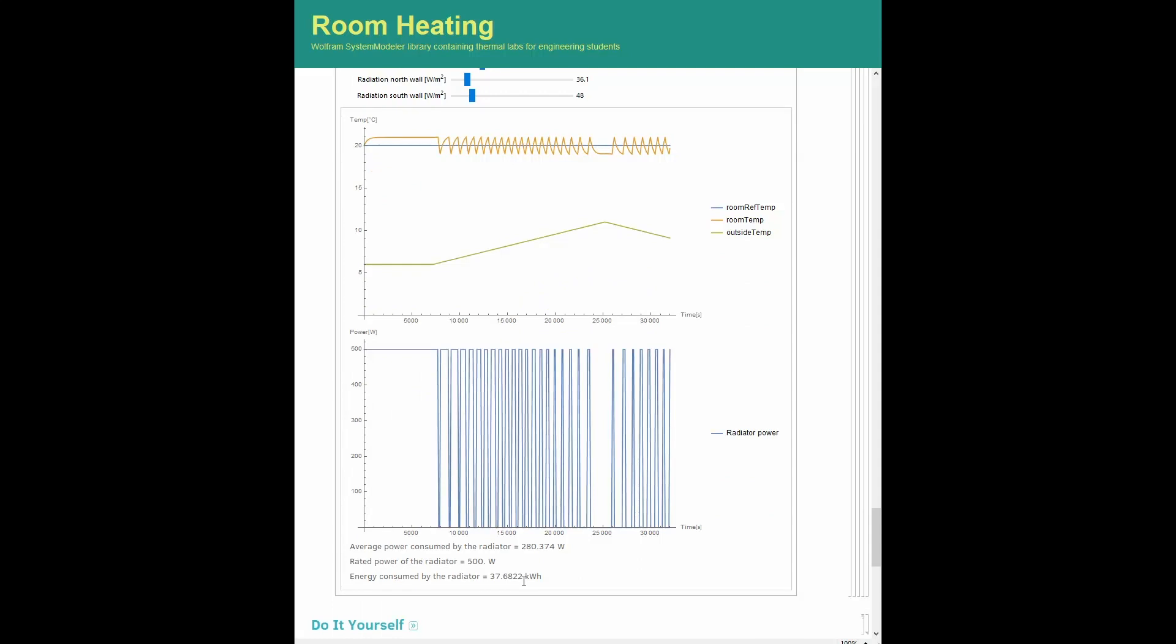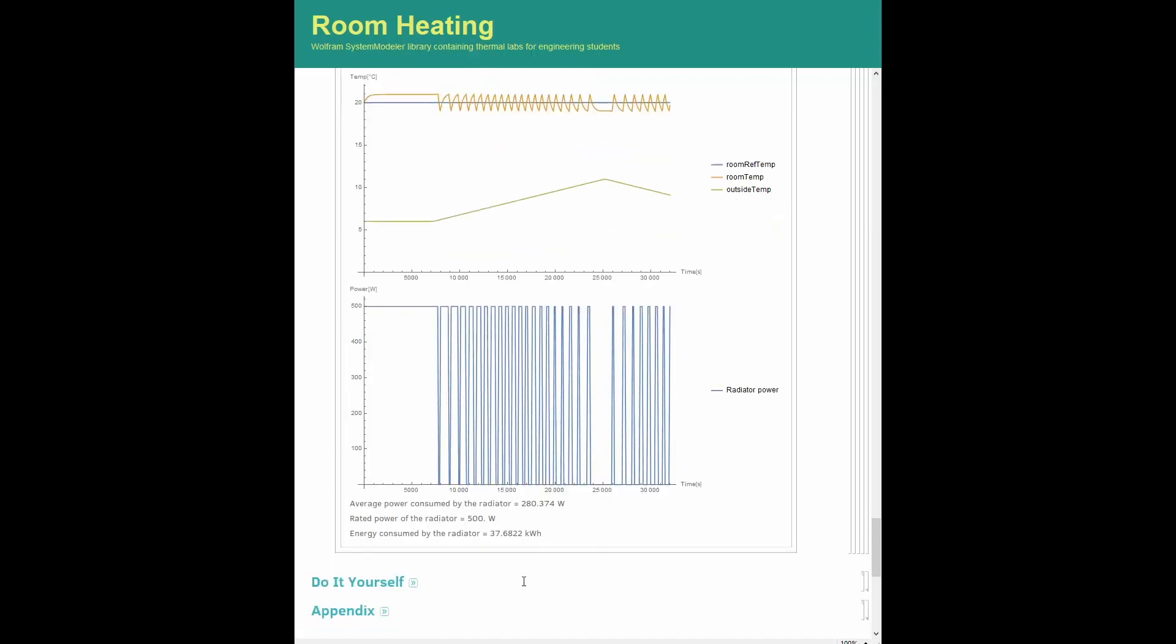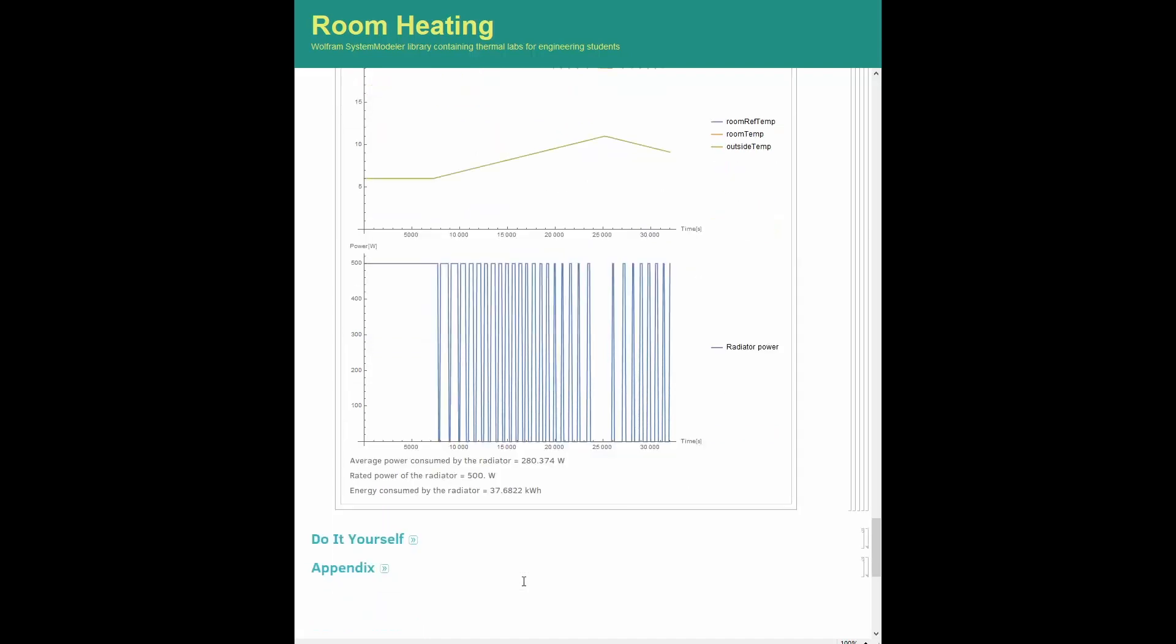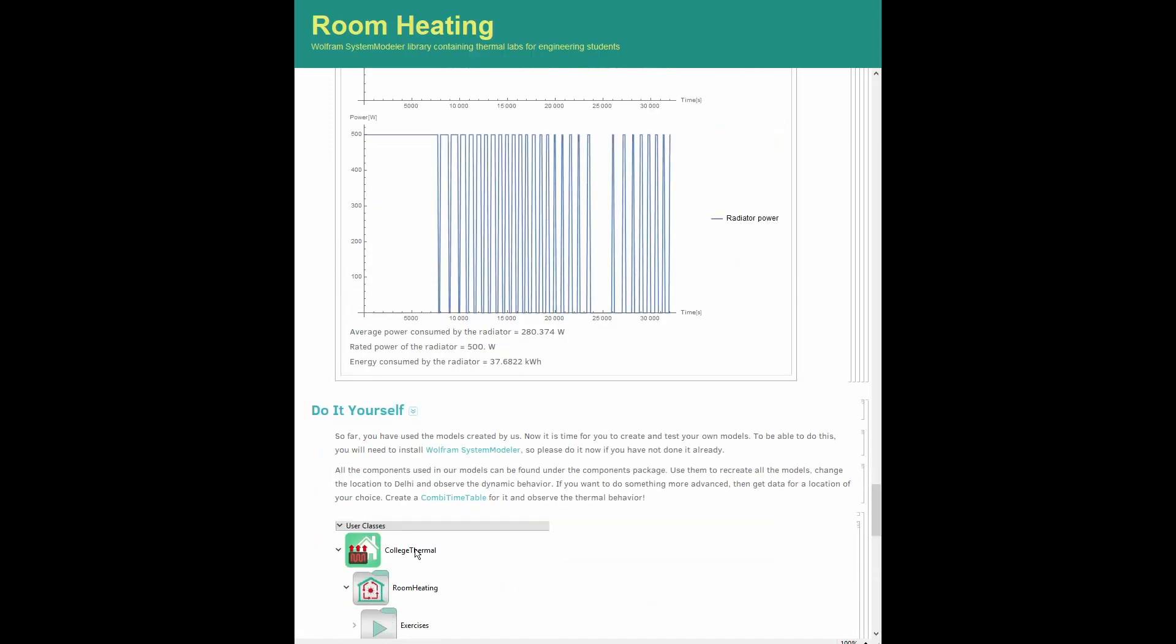This graphical interface also shows the importance of adequate sizing of the heating system to guarantee stable comfort conditions during the whole day. In this lab, you saw how we started with trivial models and ended up observing a non-trivial example.